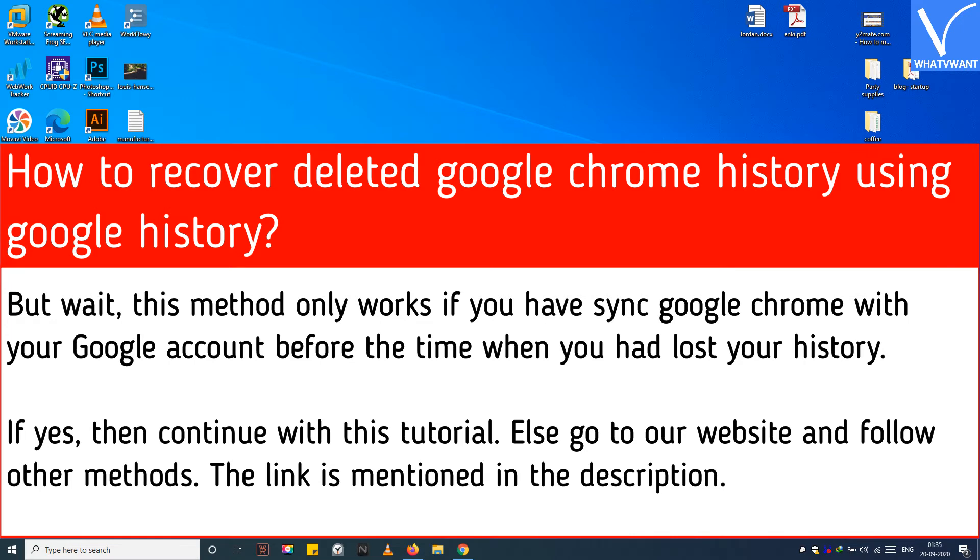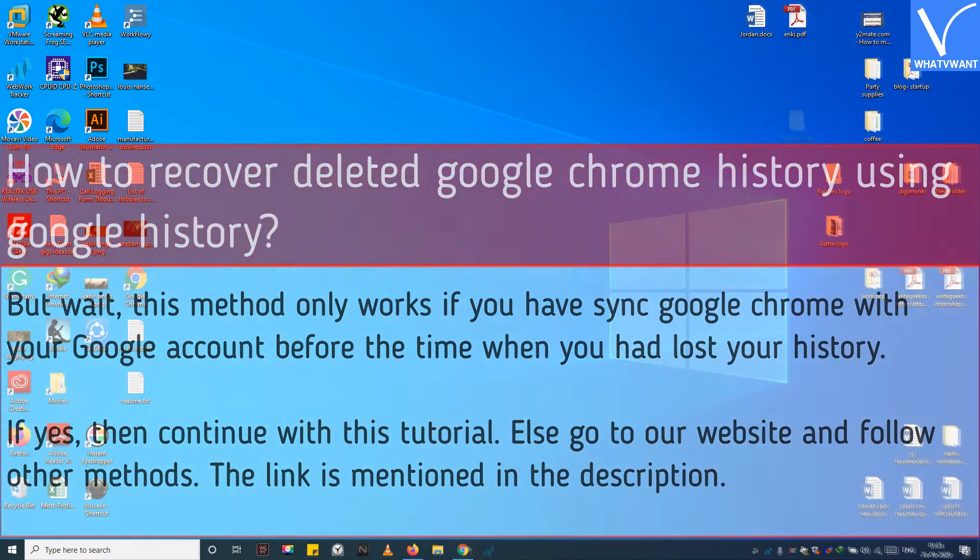If yes, then continue with this tutorial. Else go to our website and follow other methods. The link is mentioned in the description.